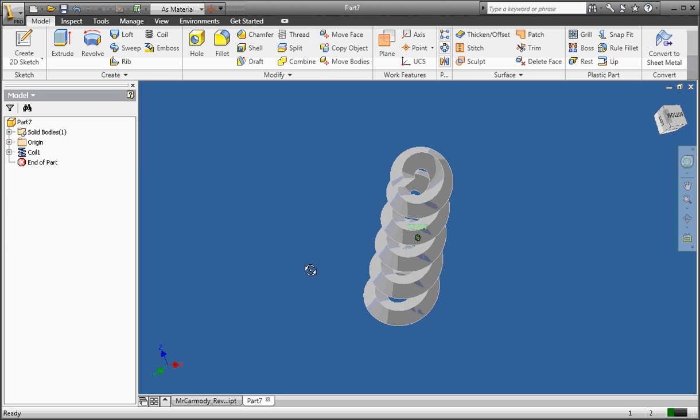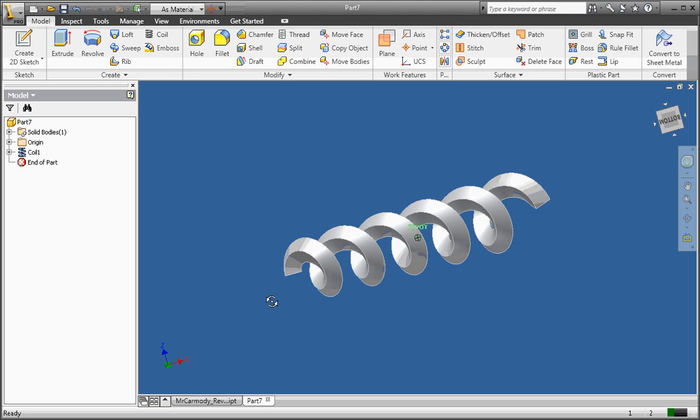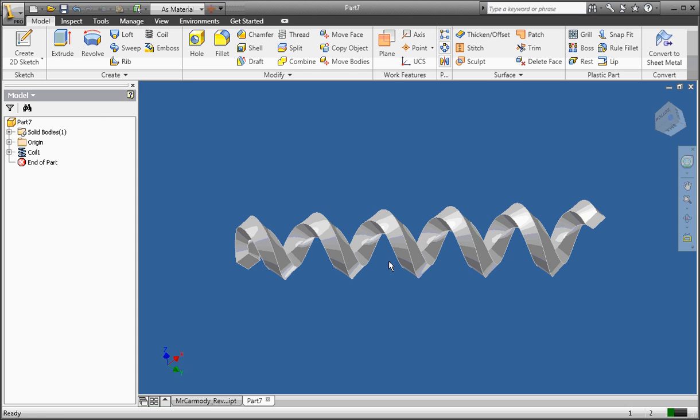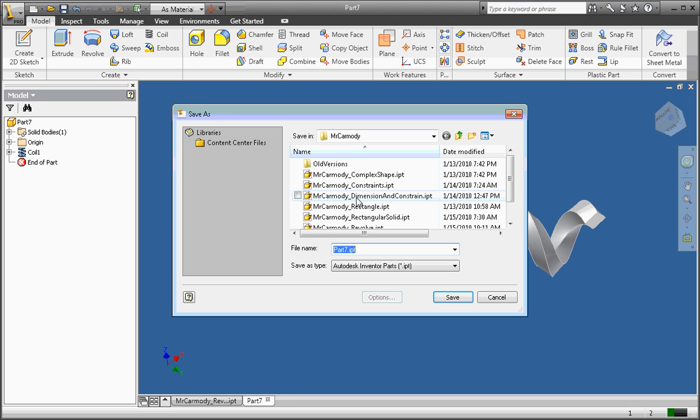It's quite a complicated tool. Try to experiment with it. I'm going to go ahead and save this file so that it can be uploaded as Mr. Carmody coil.